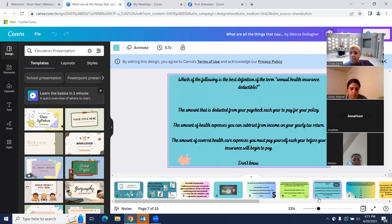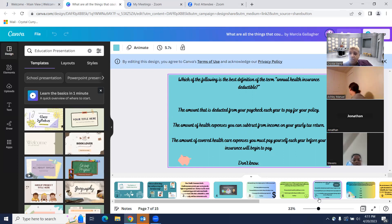Which of the following is the best definition of the term 'annual health insurance deductible'? A: the amount deducted from your paycheck each year to pay for your policy; B: the amount of health expenses you can subtract from income on your yearly tax return; or C: the amount of covered health care expenses you must pay yourself each year before your insurance will begin to pay. The answer is C — the annual health insurance deductible is the amount of covered health care expenses you must pay yourself each year before your insurance will begin to pay.